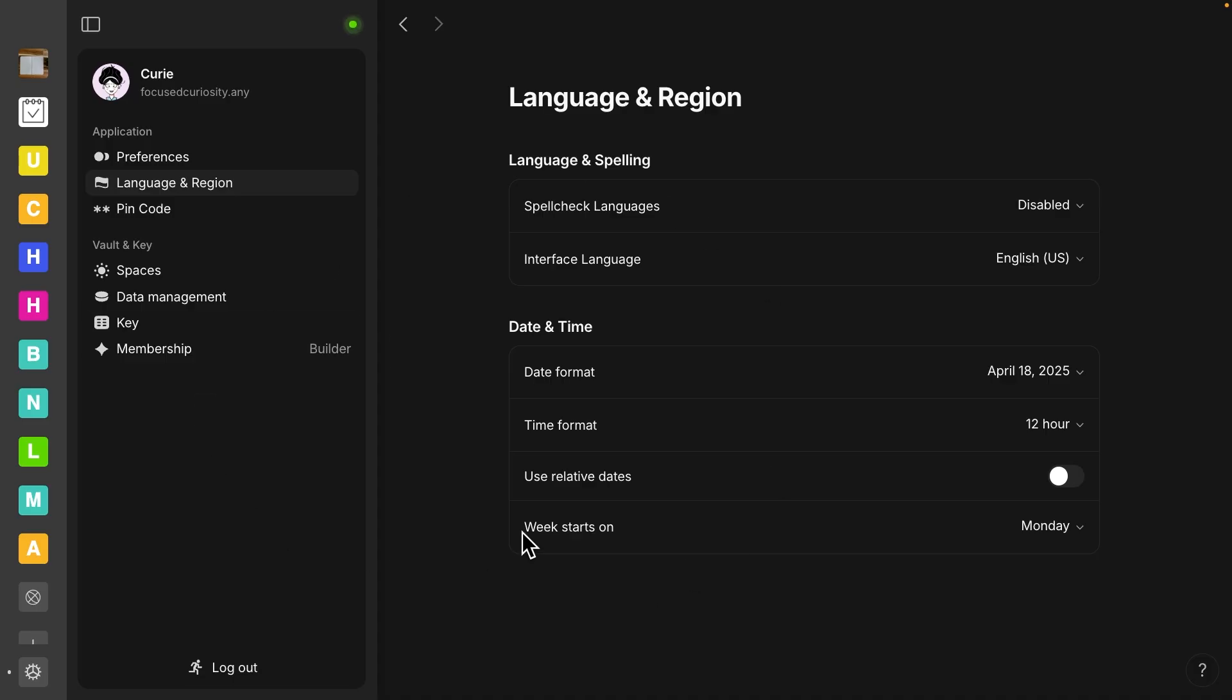And if you haven't noticed yet, the settings have also been redone with the user interface. We no longer have a pop-up window. We now have a menu here on the left side and a full screen settings on the right.